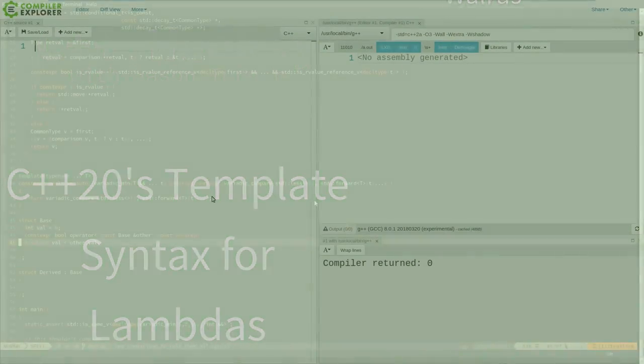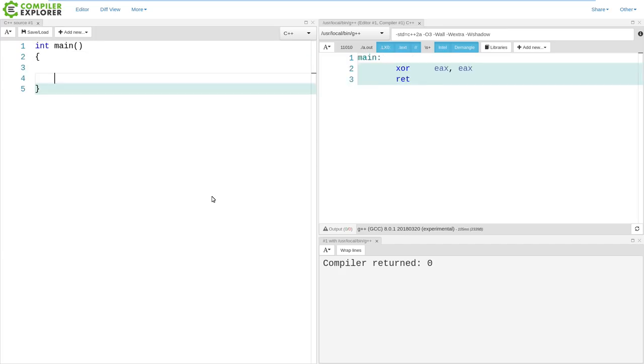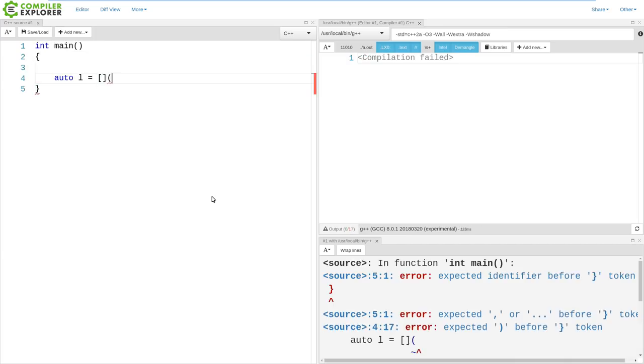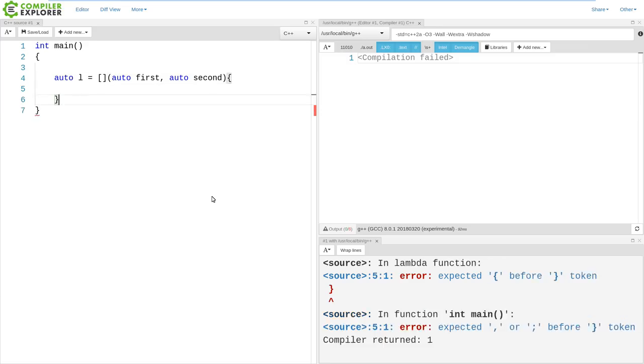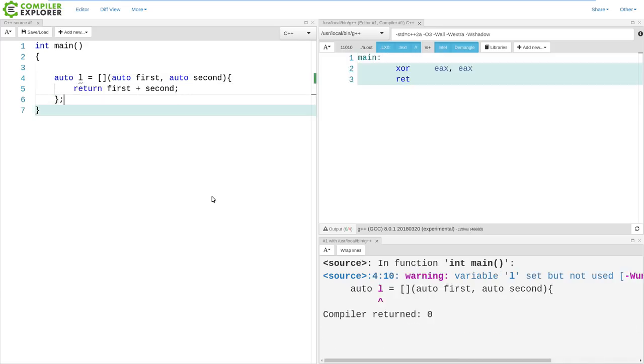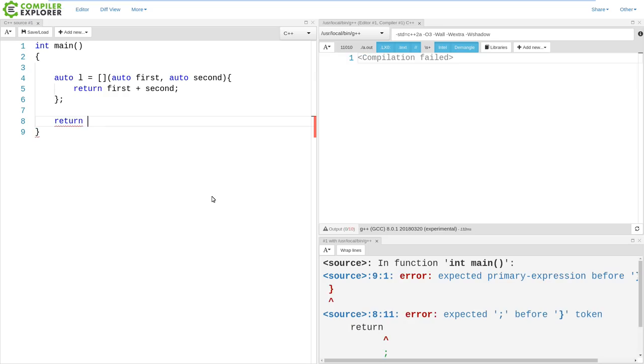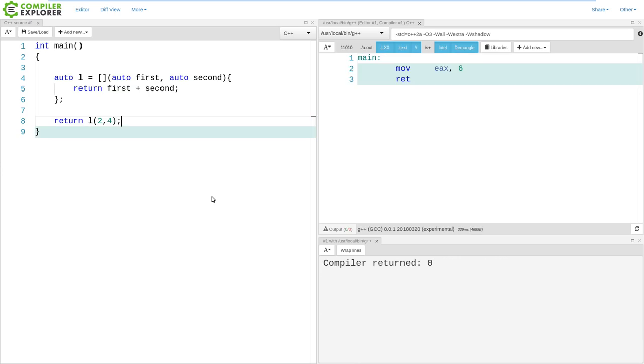You're probably already familiar with generic lambdas in C++. So this is a lambda that can take two parameters of any type, add them together, and using automatic return type deduction, return the result. If I wanted to here, I can say return l, and we should get 6 returned from main, and we can see that here.